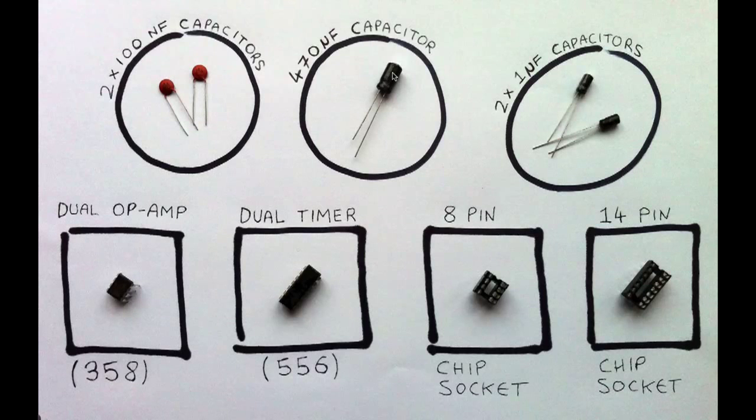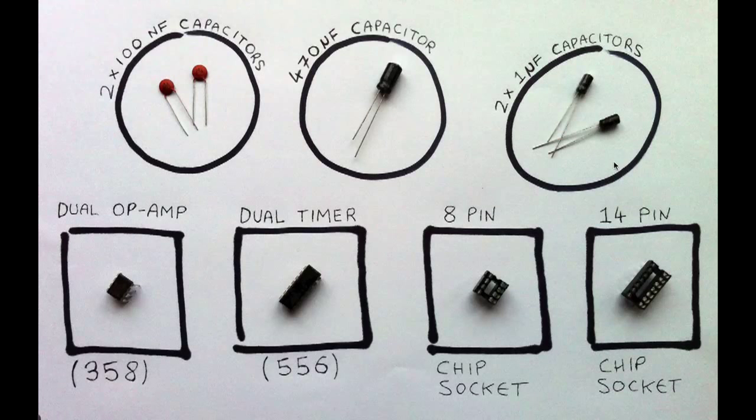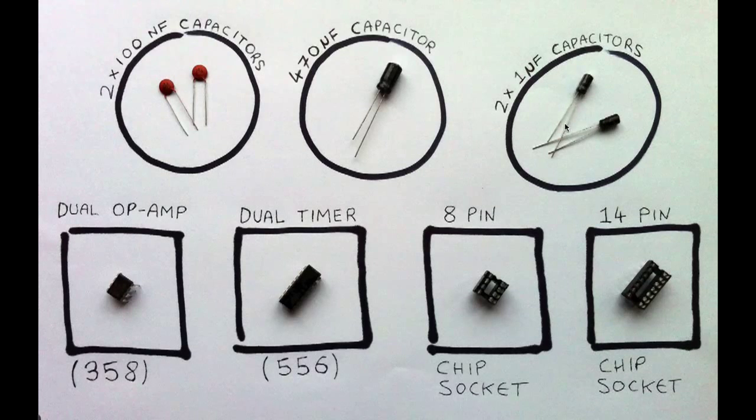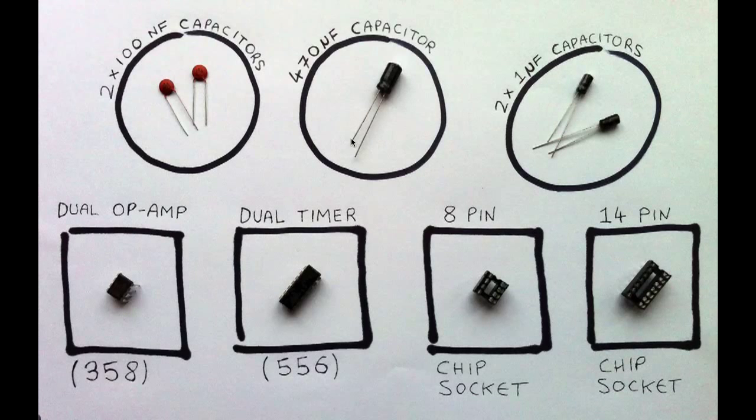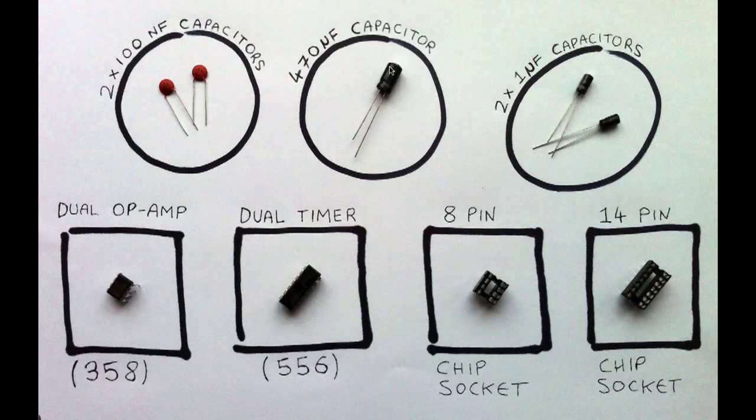However, the 470 microfarad capacitors in the middle here, and the 1 microfarad capacitors on the right, those have to be put in the circuit the right way around. So they have a negative leg and a positive leg. The negative is the shorter of the two legs, and it's actually marked on the side of the capacitor case as well.